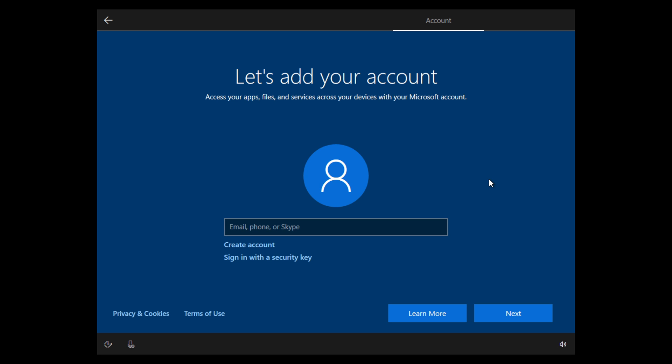You're setting up your fresh copy of Windows 10 and you get to this screen. This screen only happens on Windows 10 Home Edition, which is what most laptops are sold with.